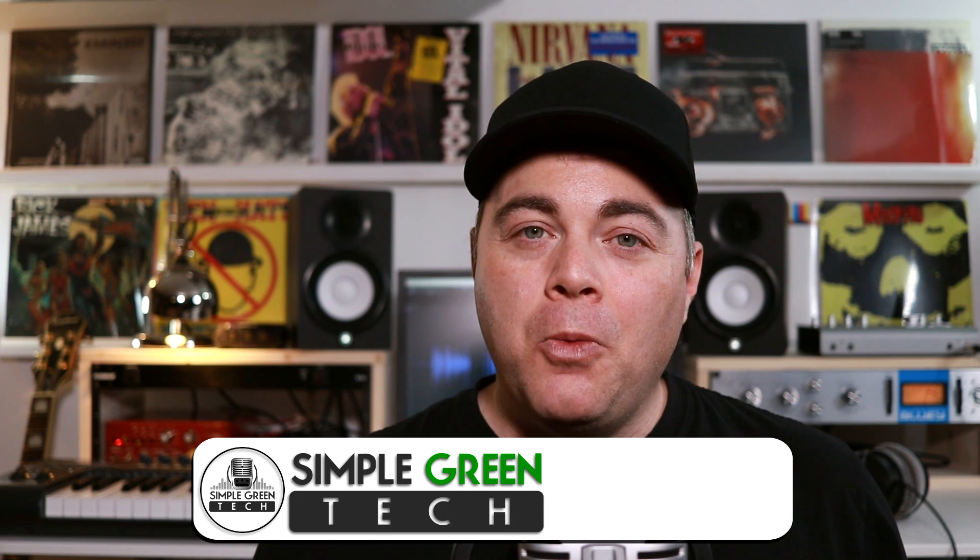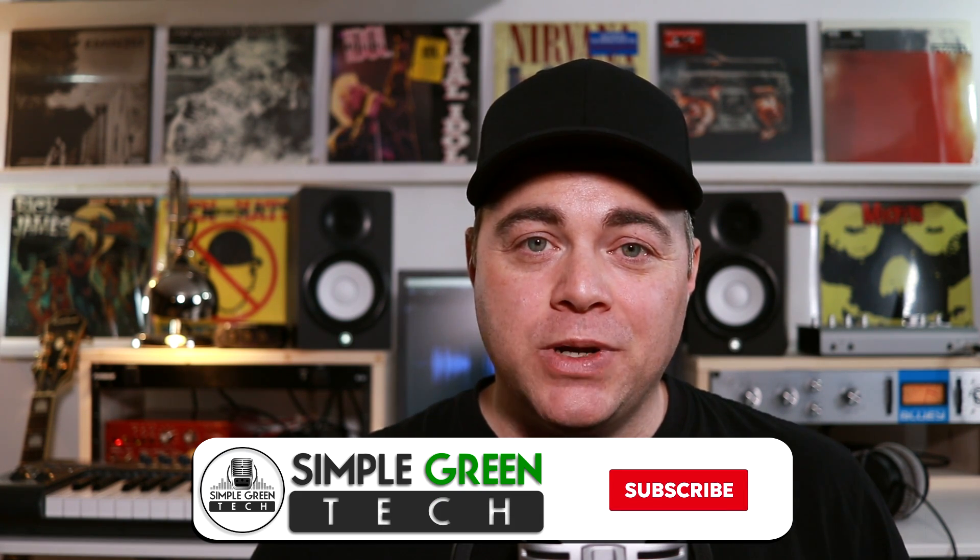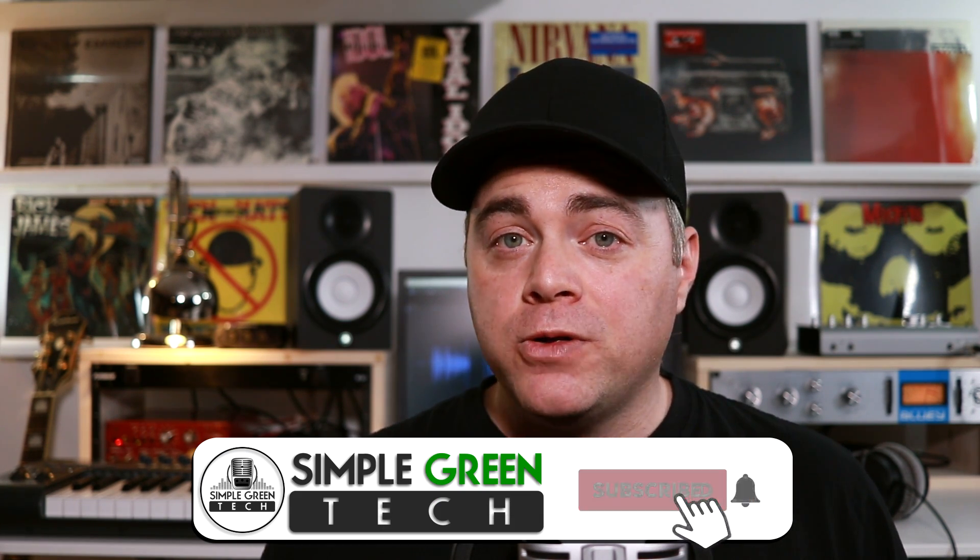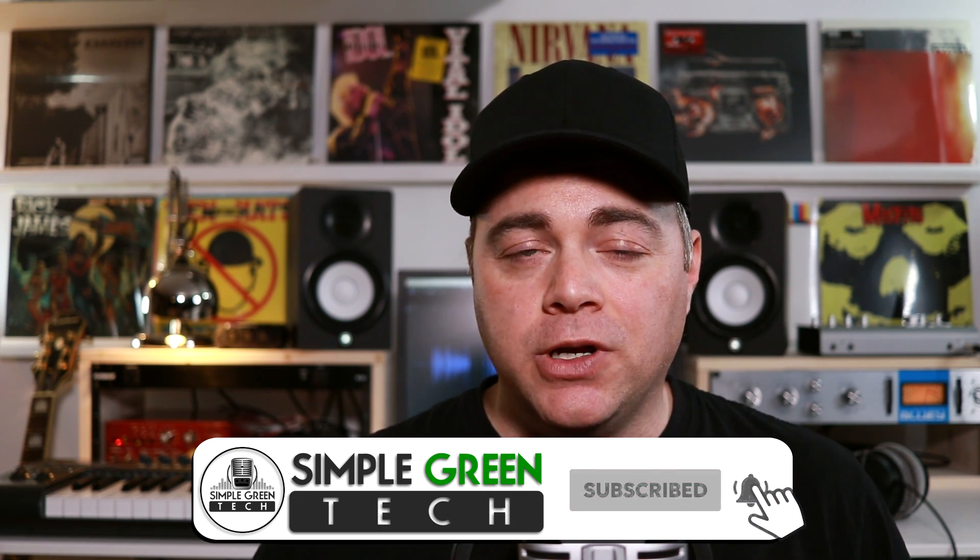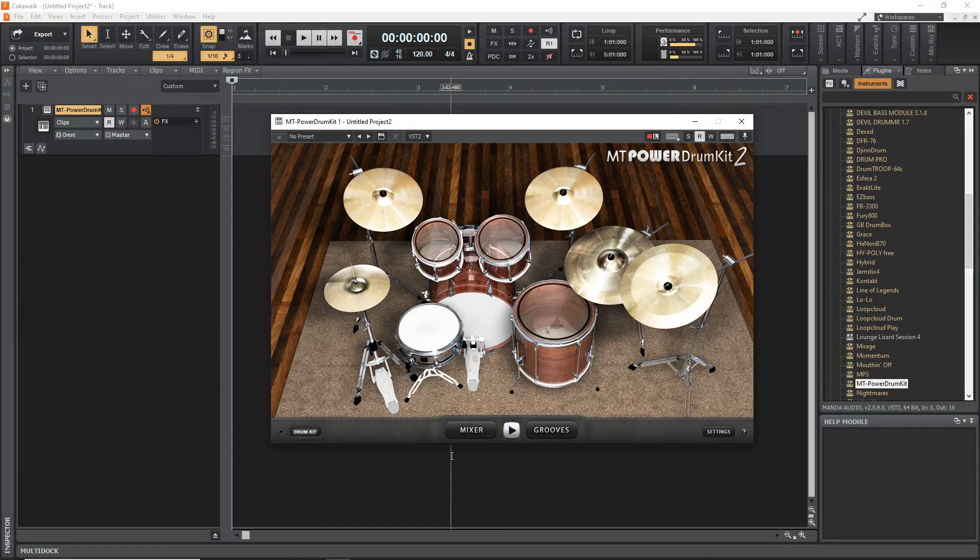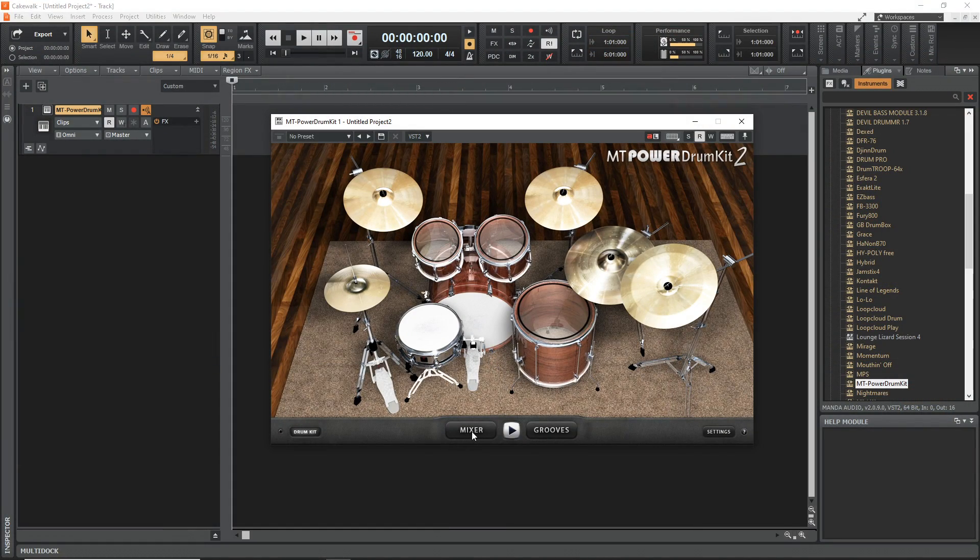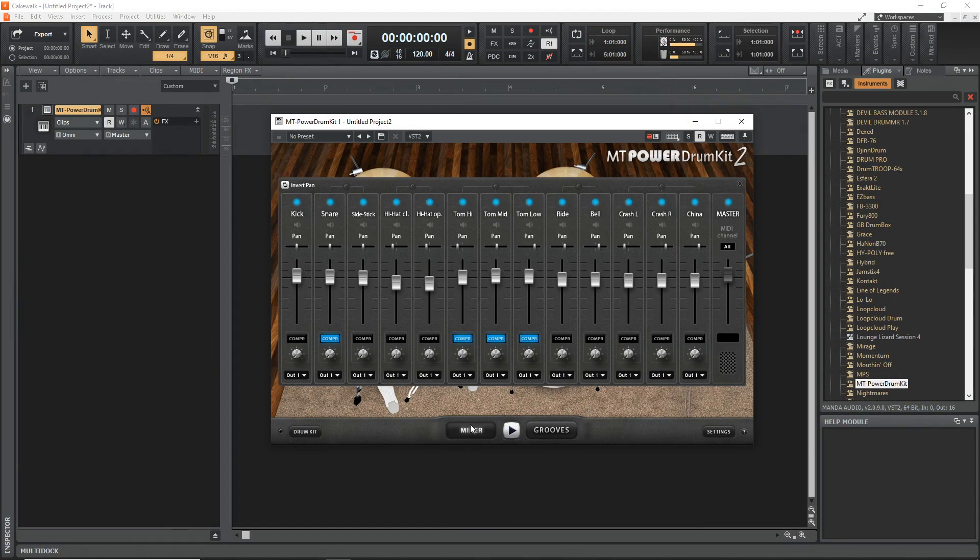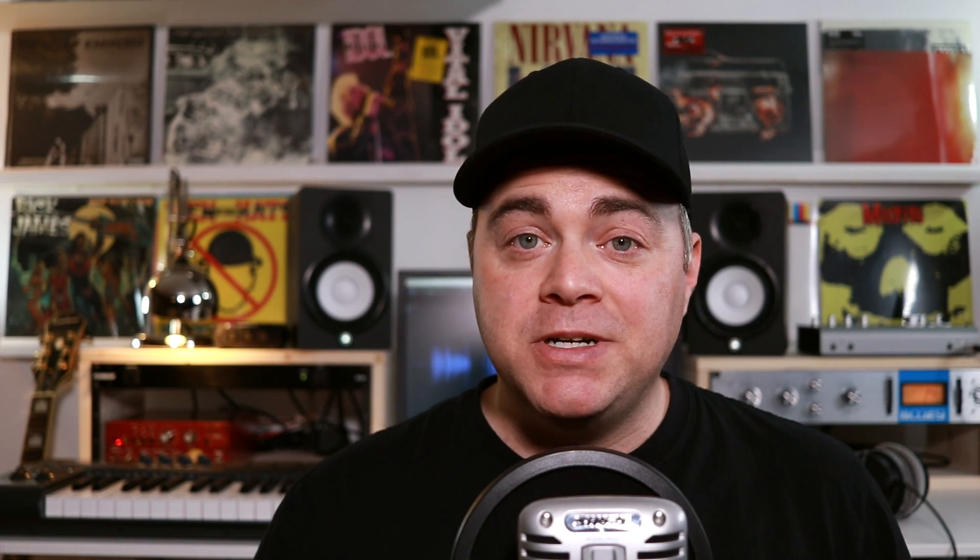I'm Zane, welcome to Simple Green Tech. For this Cakewalk tutorial I'm using the free VST plugin MT Power Drum Kit 2, but this will work with pretty much any multi-output VST plugin, just the interface is going to look slightly different. If you want to grab this VST plugin I've linked to it down in the description.